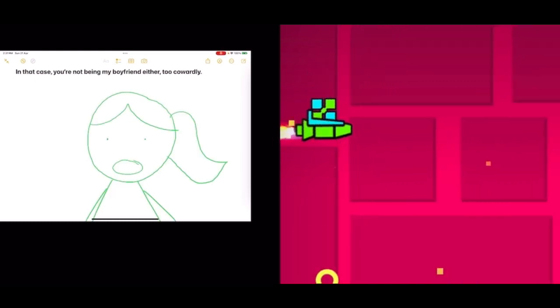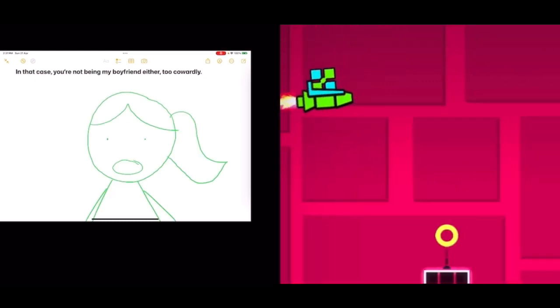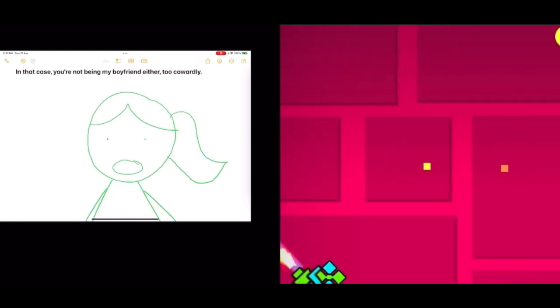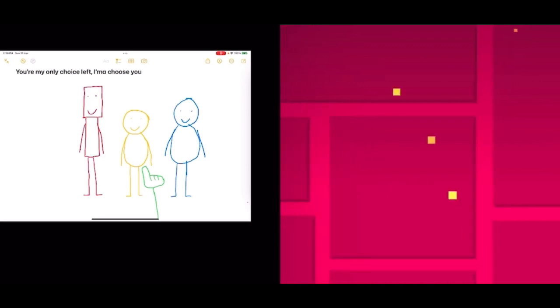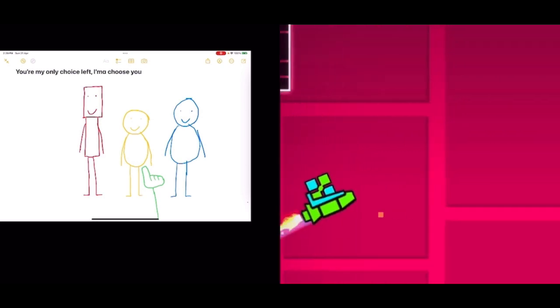In that case, you cannot be my boyfriend either. Too cowardly. You're my only choice left. I'm going to choose you.